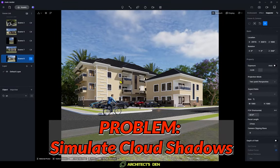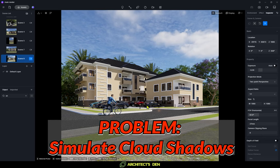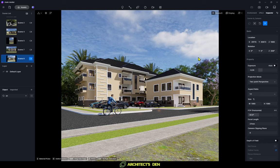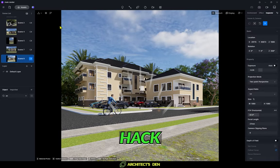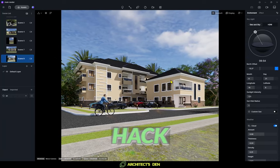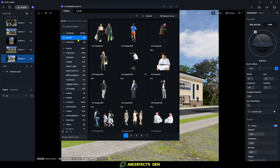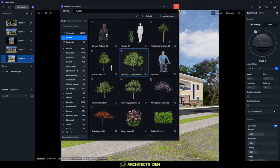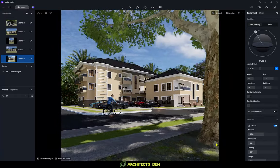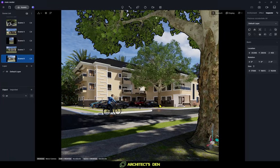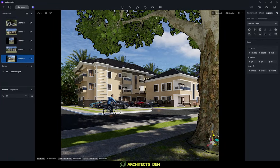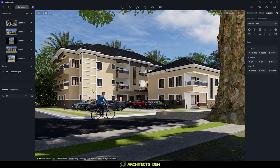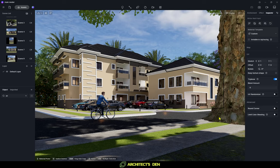Hack number two: to simulate shadows from clouds and make your scene more interesting, you can use trees — either low-poly or normal trees — placed outside of the scene. Search for trees under Recent, click on one, position it outside your scene, and raise it up to simulate cloud shadows across your composition.